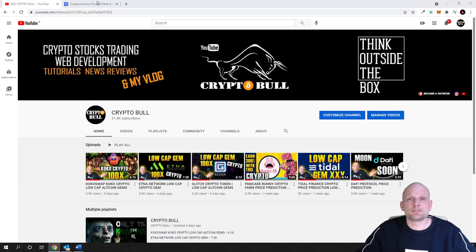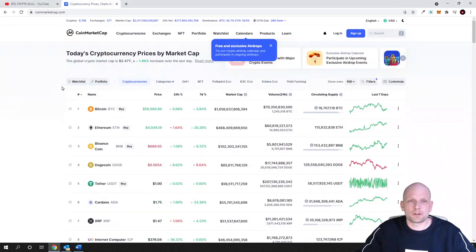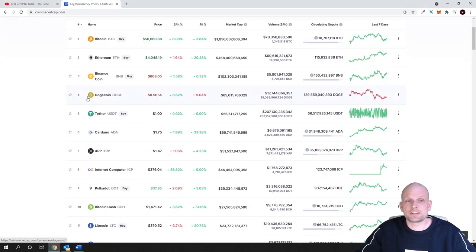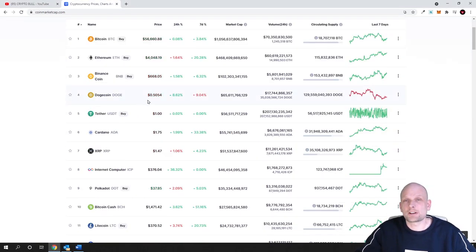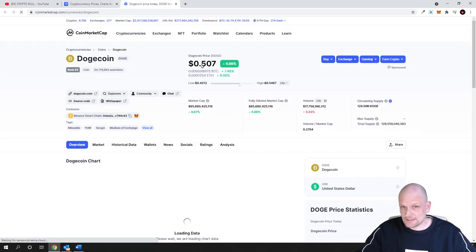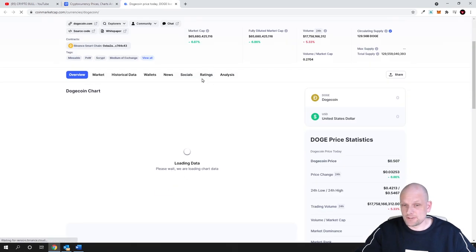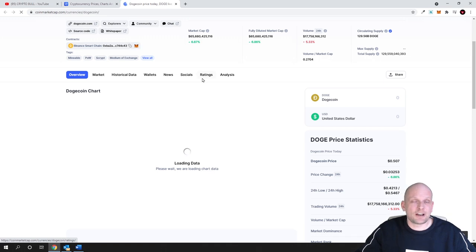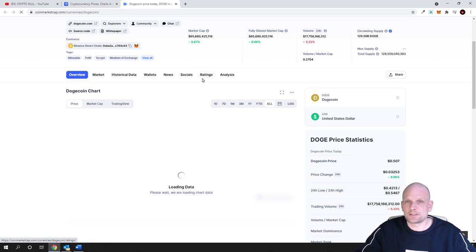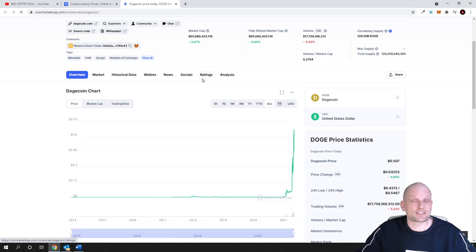Dogecoin currently is very popular. If we go on CoinMarketCap you can see that it is the number four cryptocurrency. Currently it costs 50 cents, and at its high it already reached 70 cents. Now lots of hype is being created and some of you might ask why everybody is buying Dogecoin.